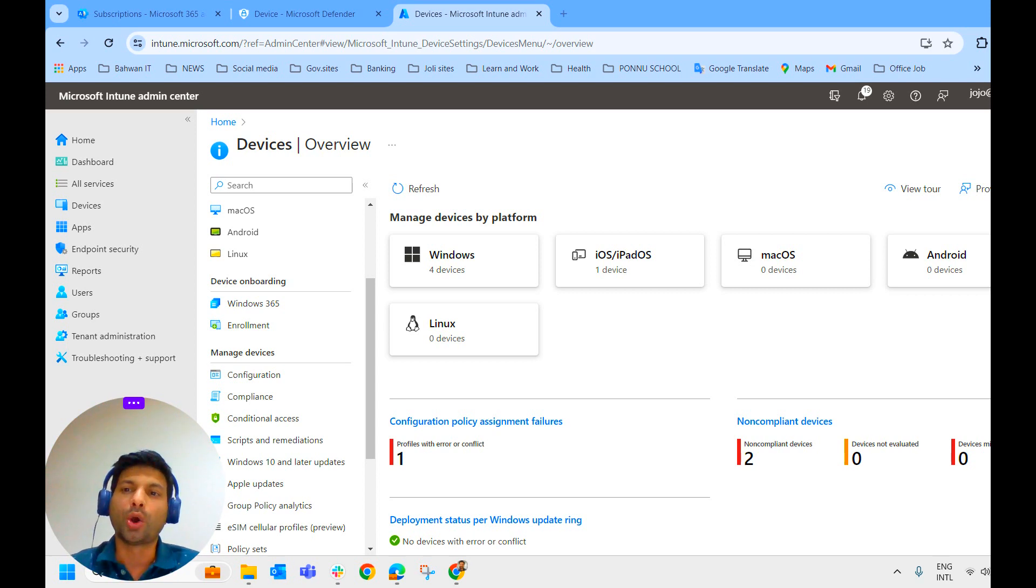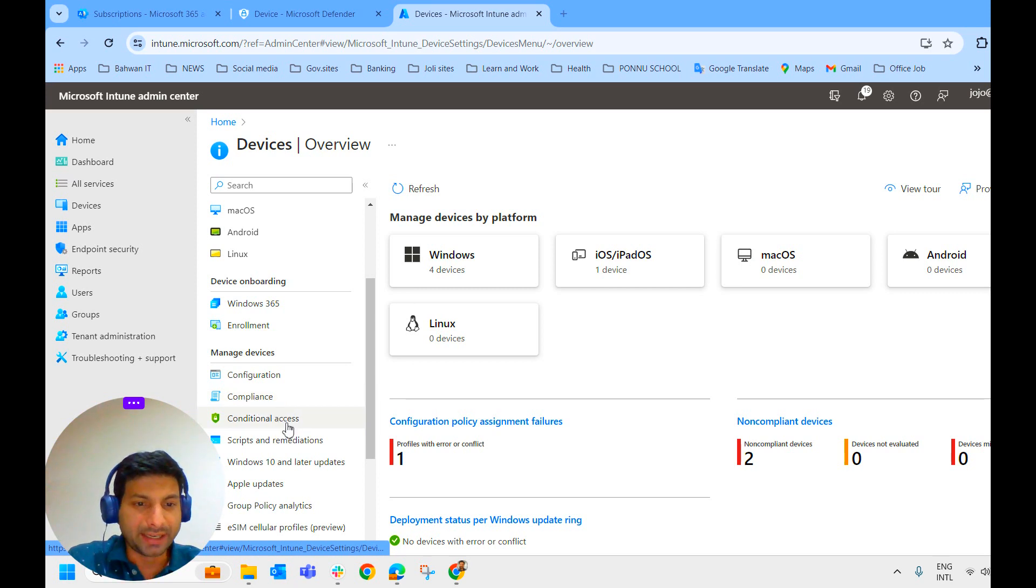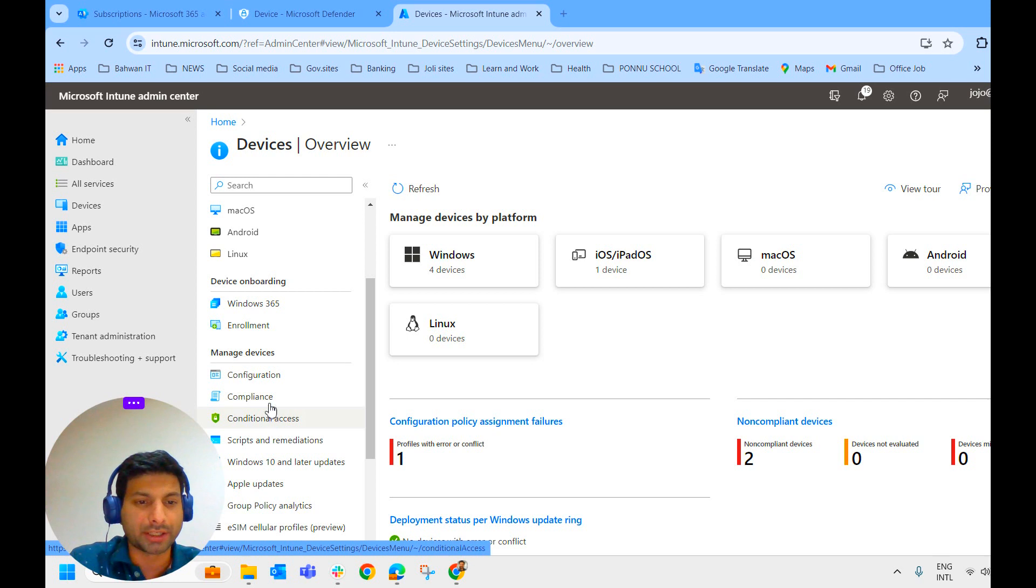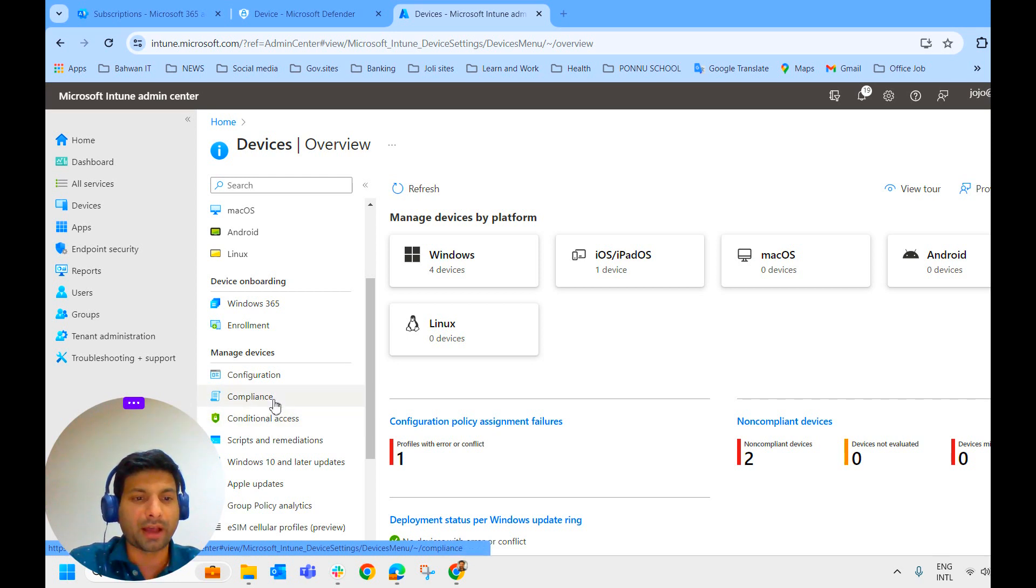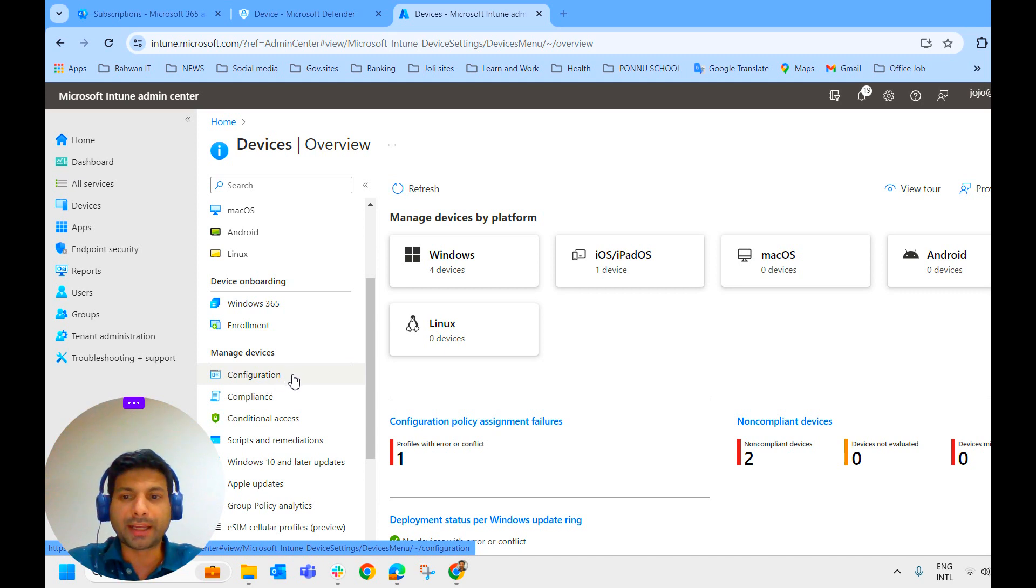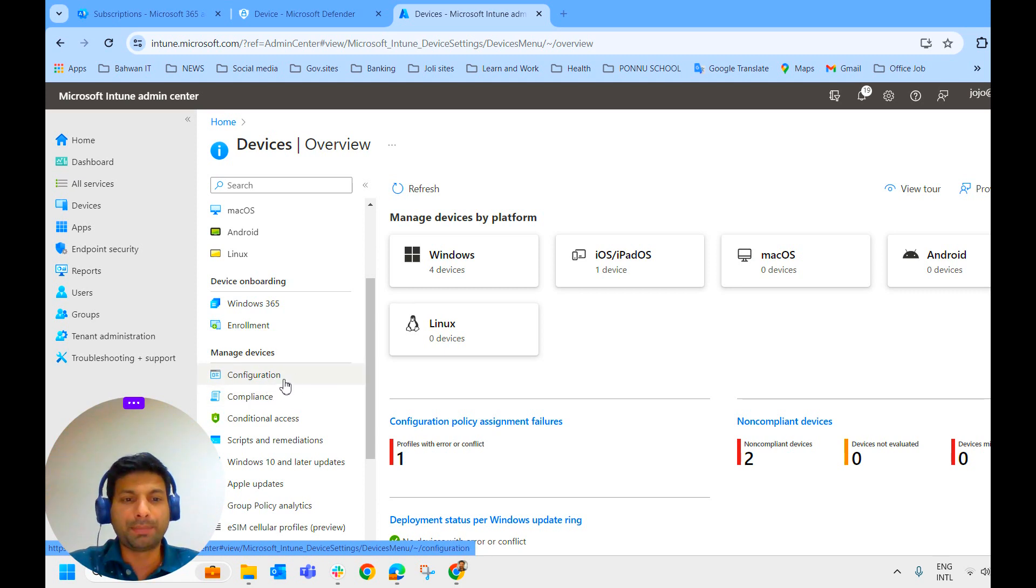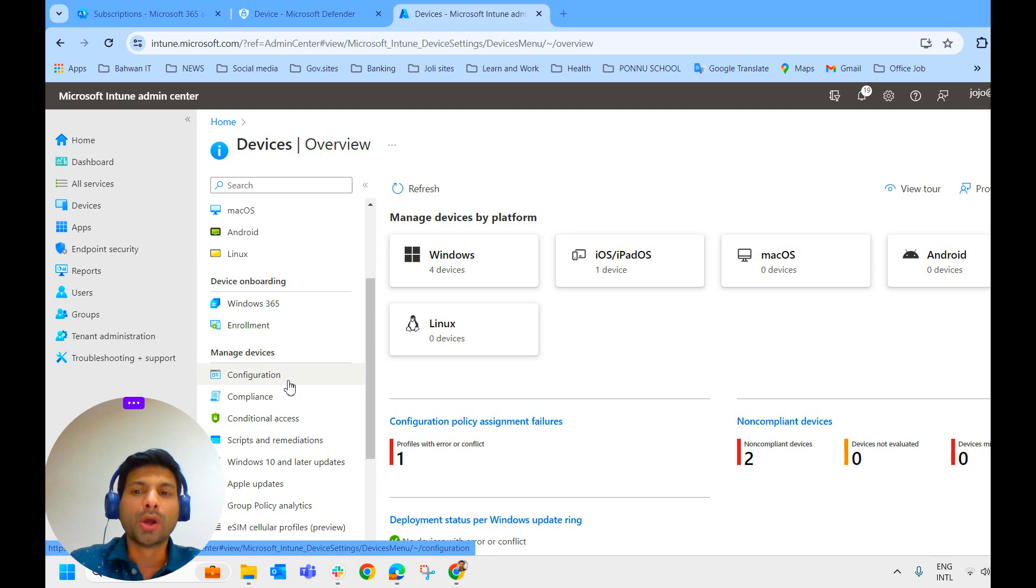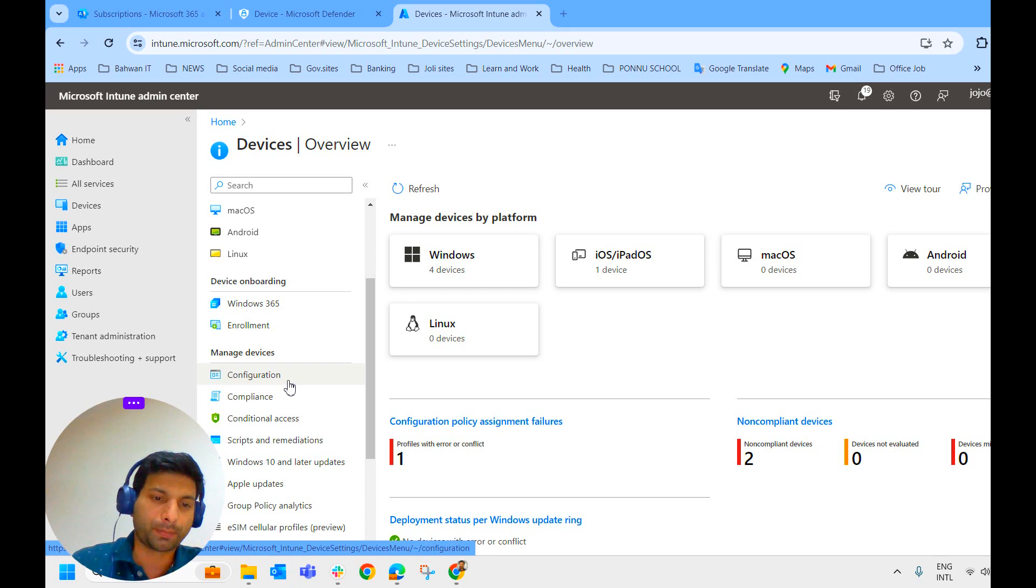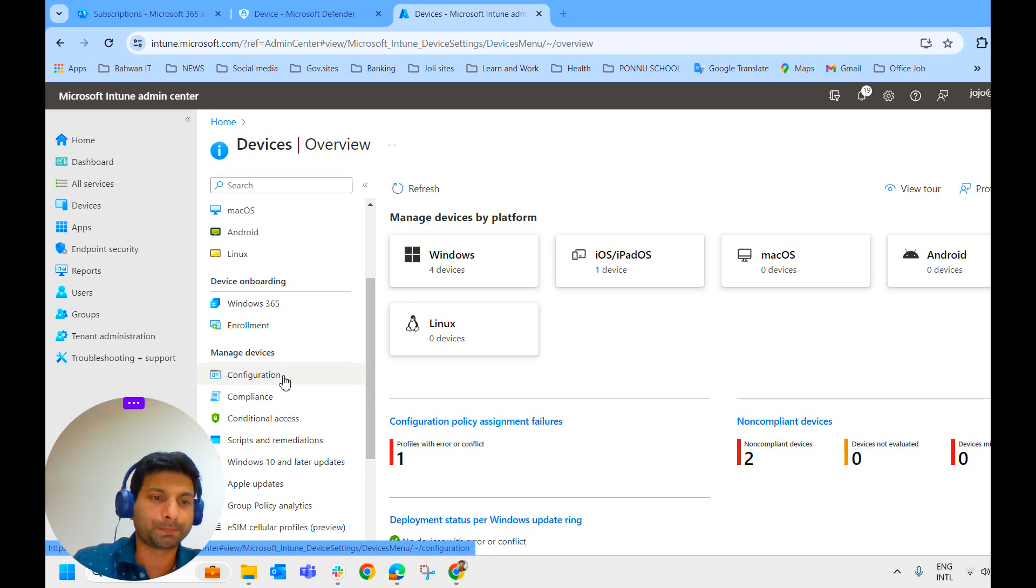We have already learned all about compliance policy, conditional access, and how compliance policy works along with conditional access. All these we have already covered. So according to the order, we should be learning about configuration profile now. Unfortunately, we skip it for the time being and move on to onboarding Microsoft Defender for Endpoint via Intune.